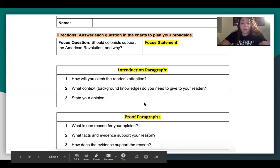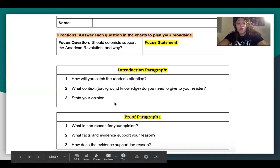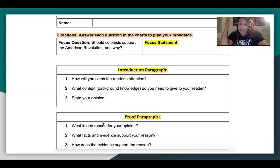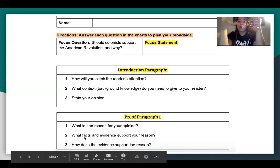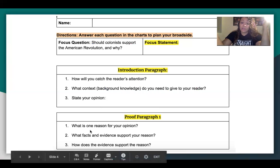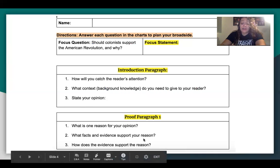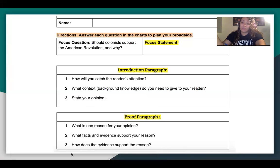Number three is where you state your opinion as a patriot — hint: you can use your focus statement as your opinion. For proof paragraph one, question one asks: what is one reason for your opinion? You'll write one reason you hold that opinion. Question two asks: what evidence or facts support your reason? In the model paragraph, the reason was 'everyone should be treated equally,' and the facts explained what equality means. Question three asks: how does your evidence support the reason? Fill that out.